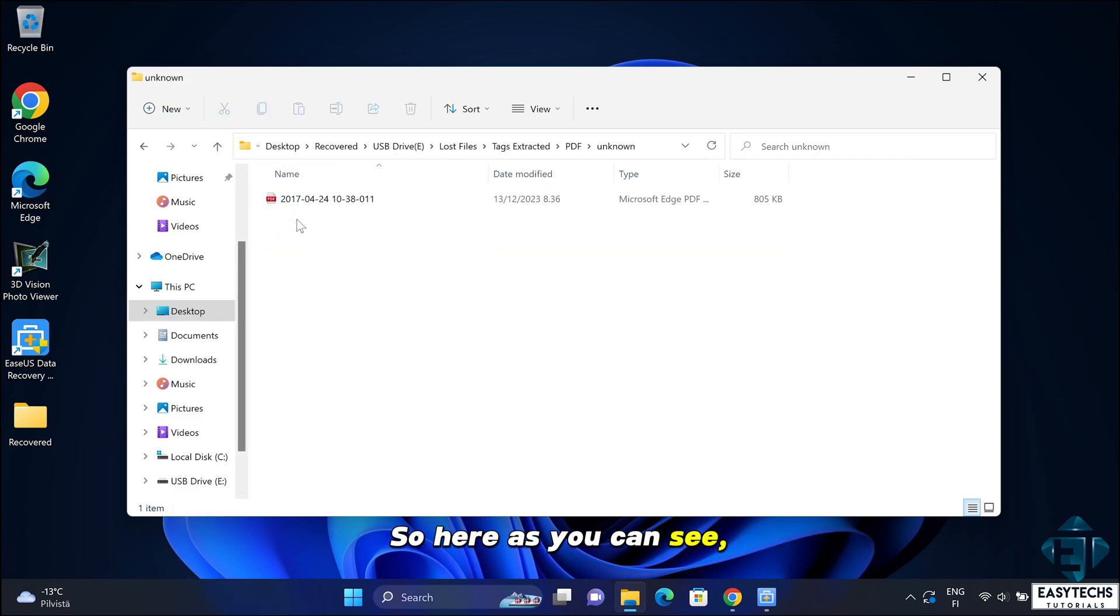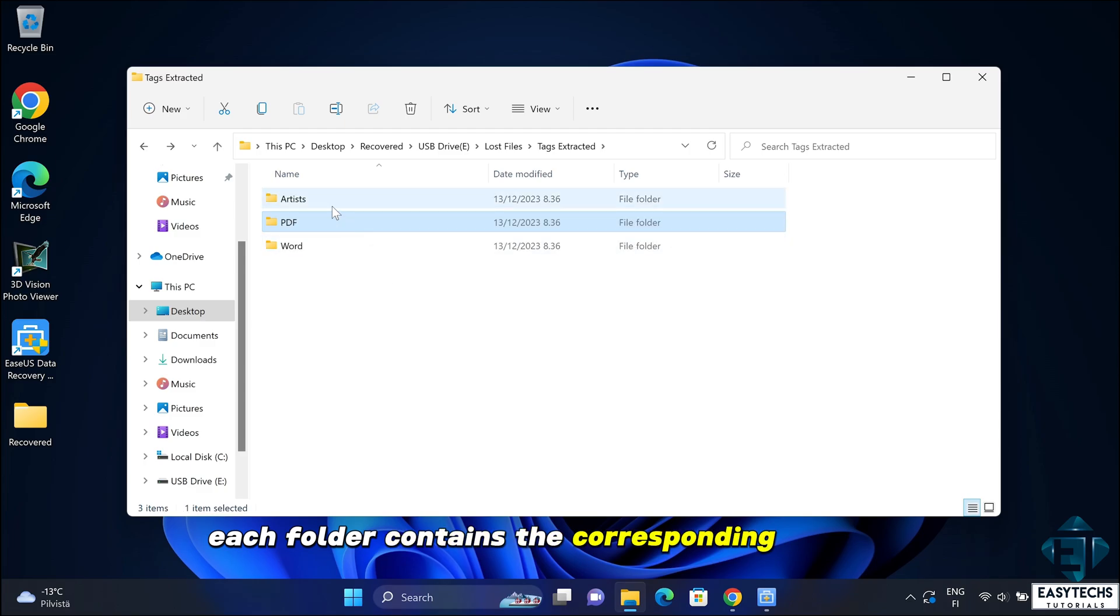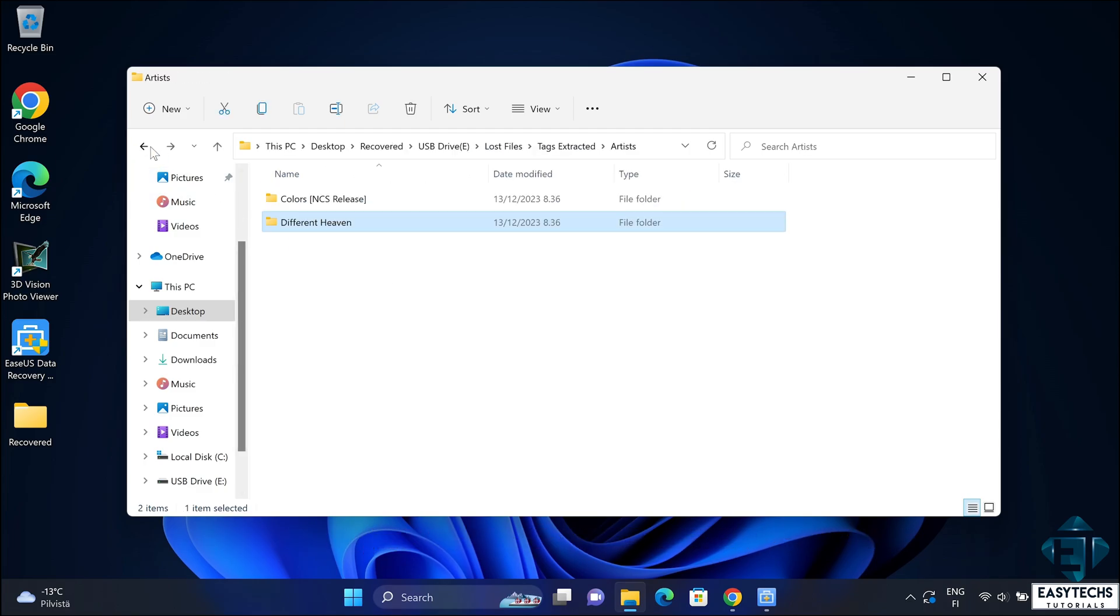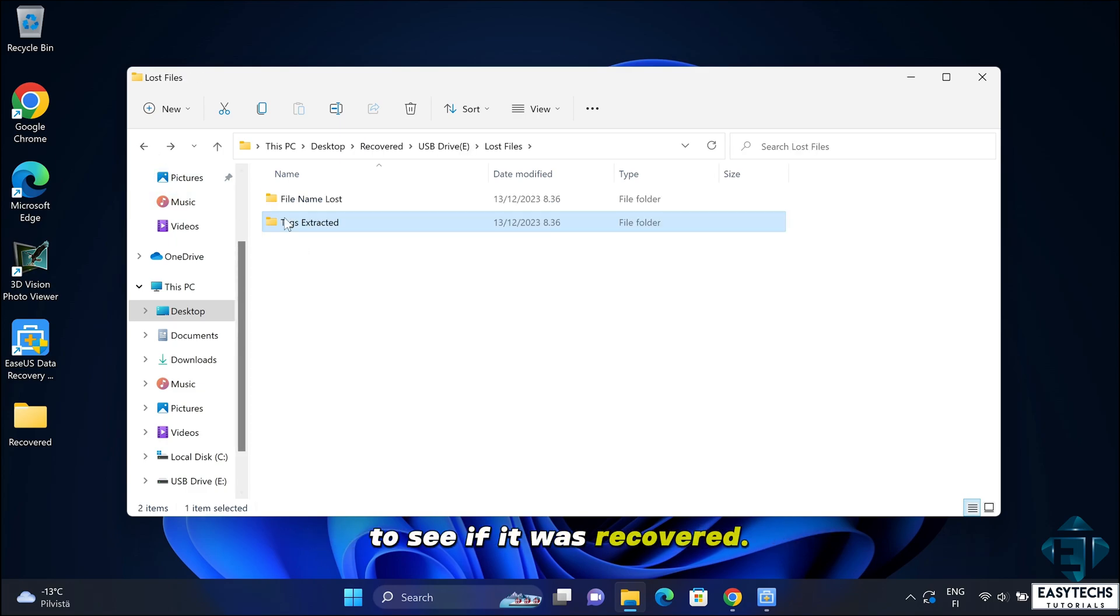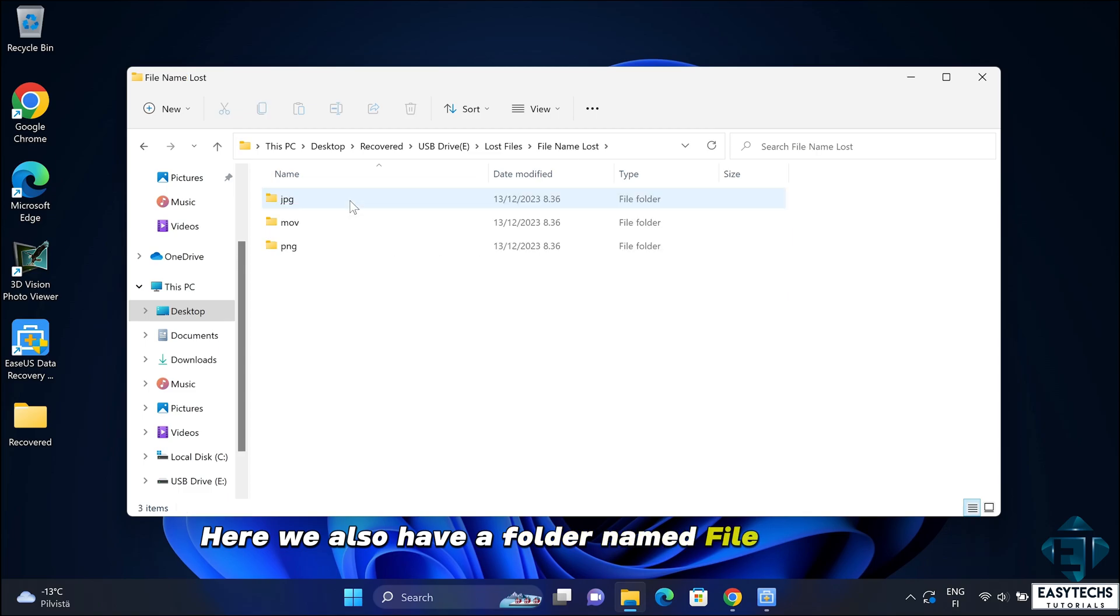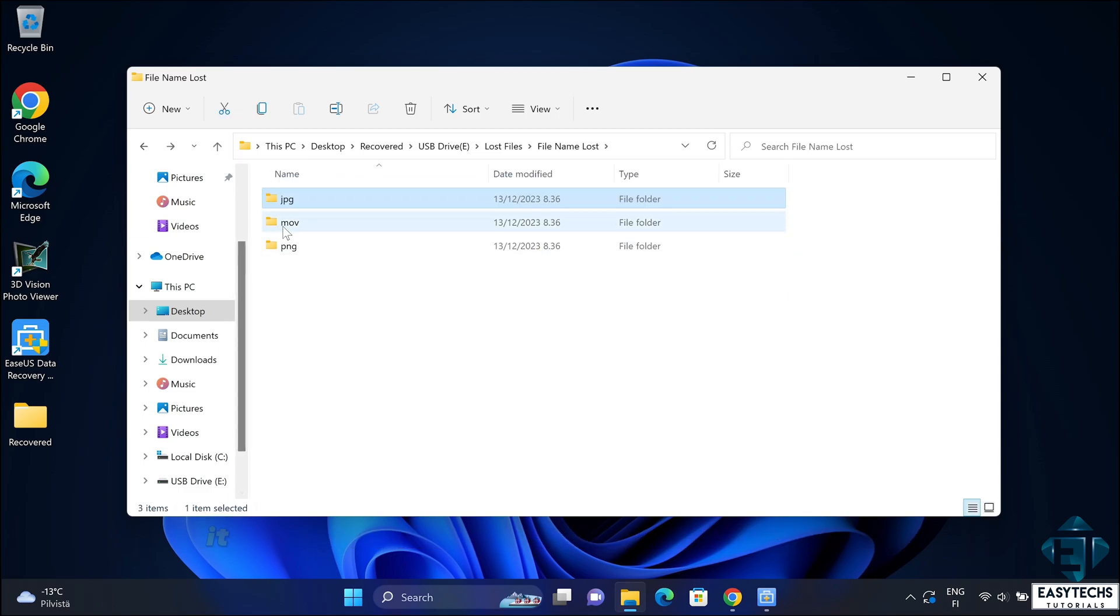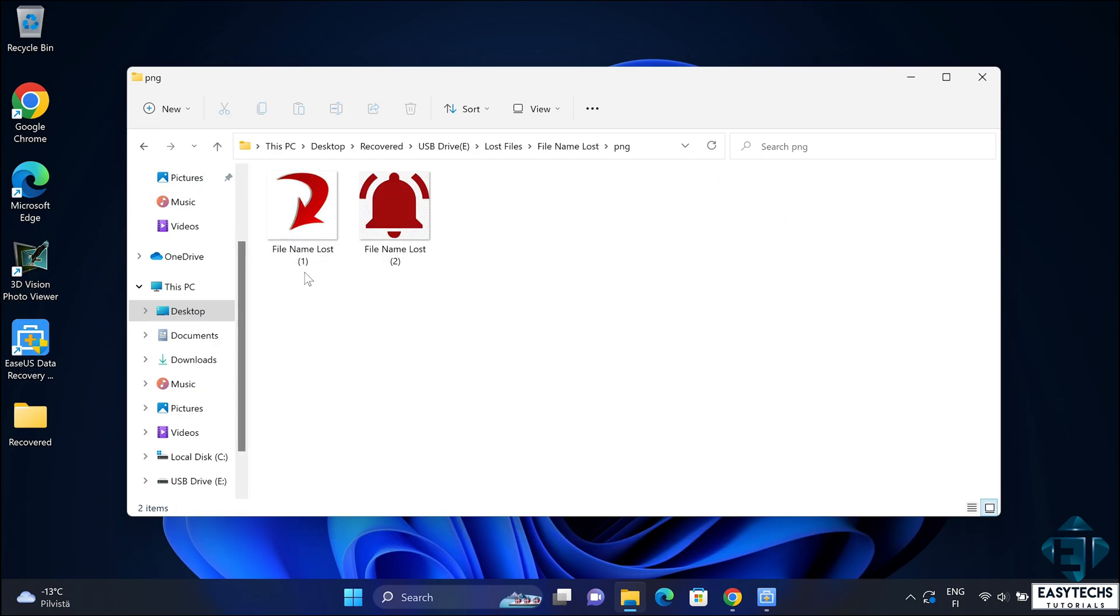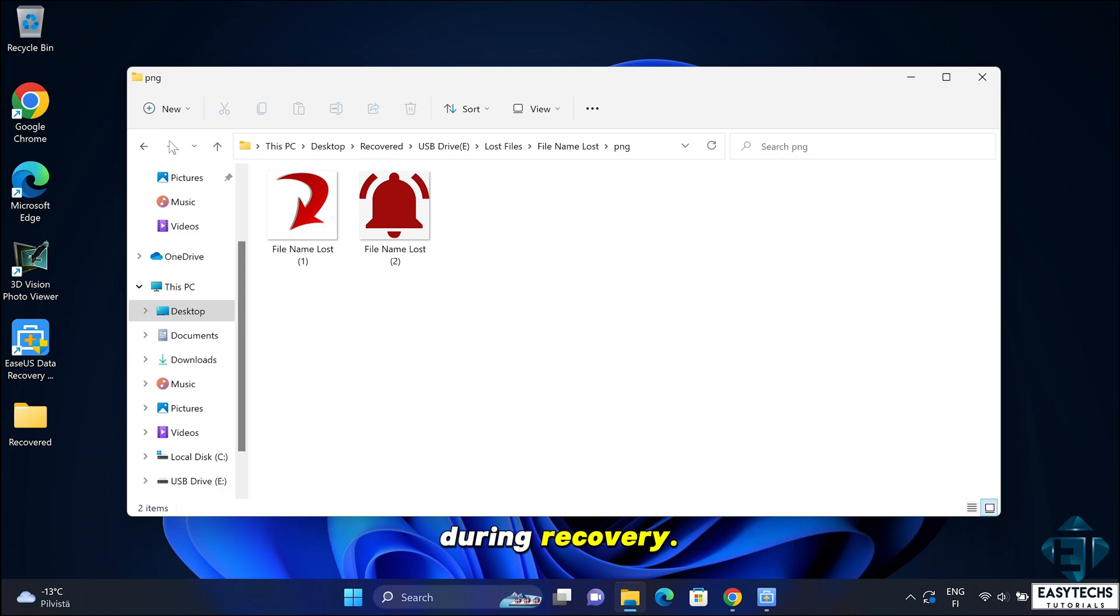So here as you can see, each folder contains the corresponding file type. So depending on the type of file you are seeking to recover, you can check the corresponding folder to see if it was recovered. Here we also have a folder named file name lost. And when I open it, it further has these different categories of files. And opening each one shows the files that belong to the file type that have lost their file names during recovery.